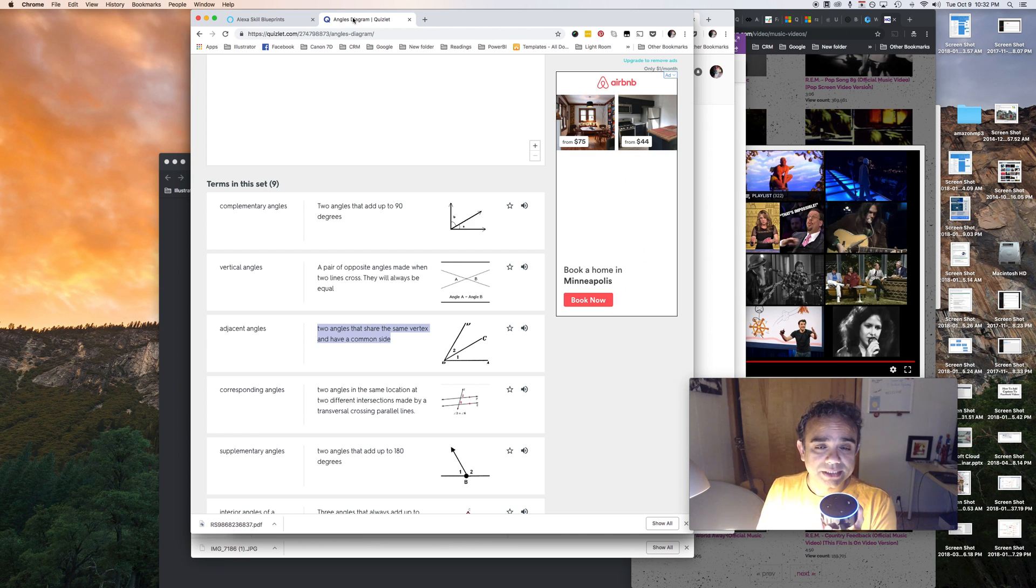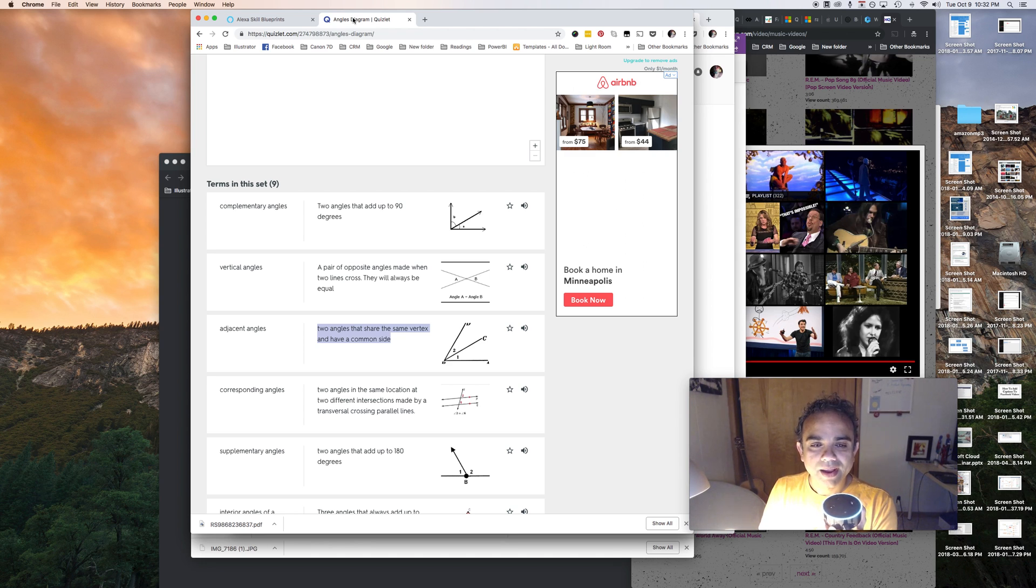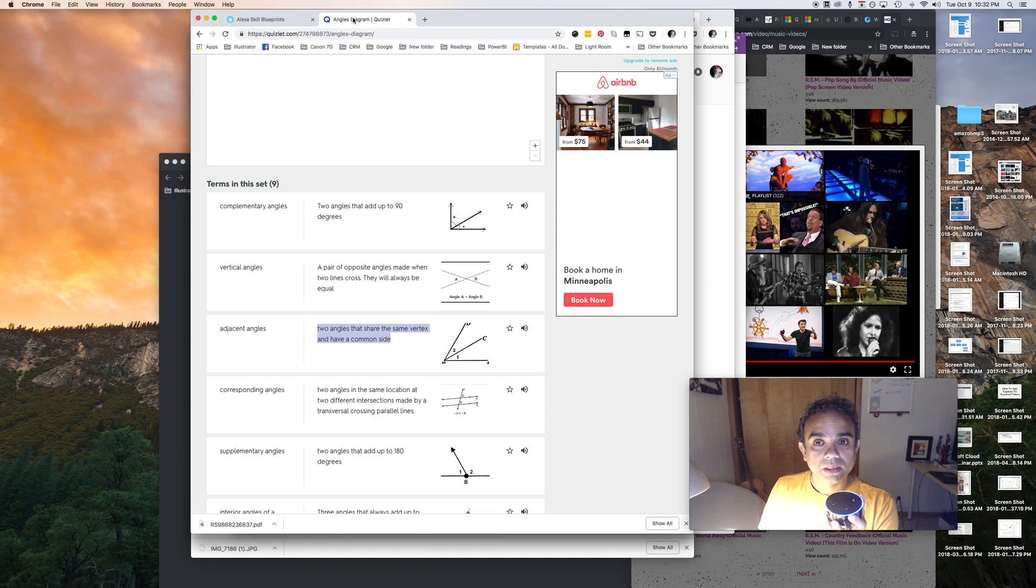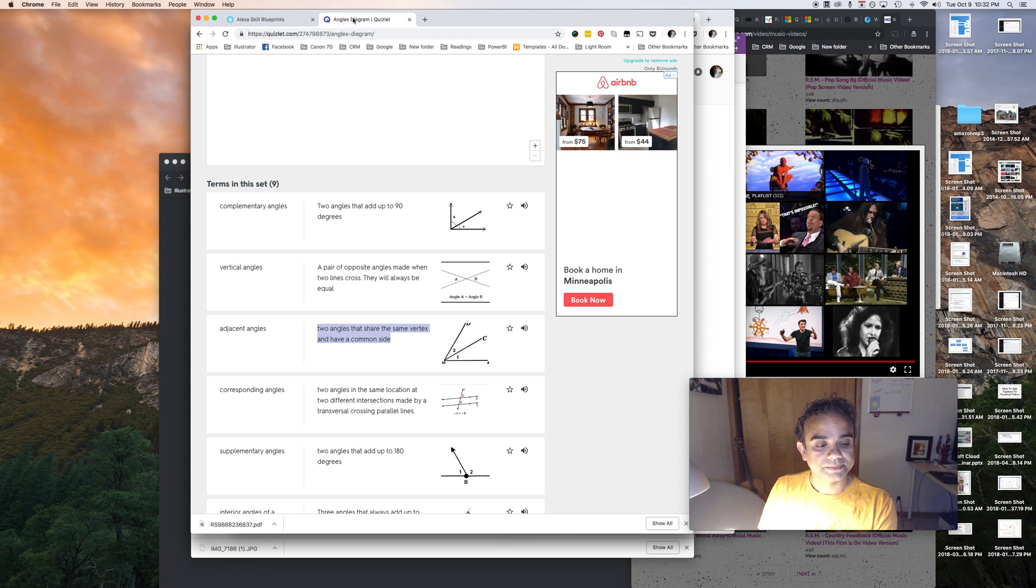Exactly right. Nice. You've reached the end and with a score of two out of two, good work. Would you like to review these cards or start the test again? No thanks. Okay, goodbye.